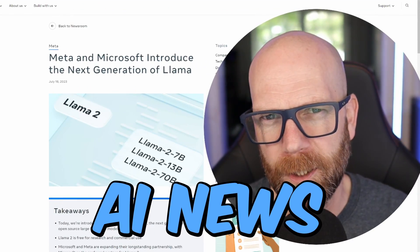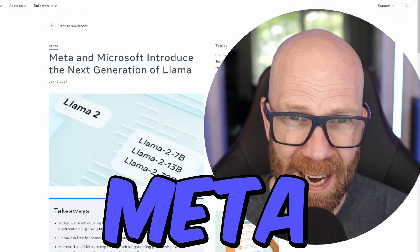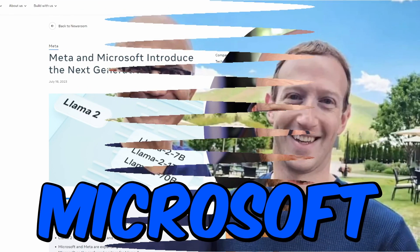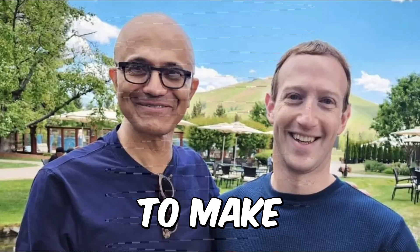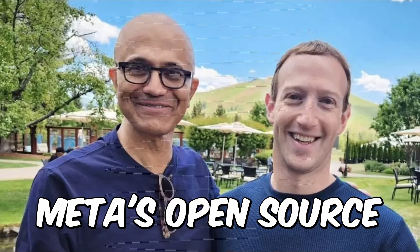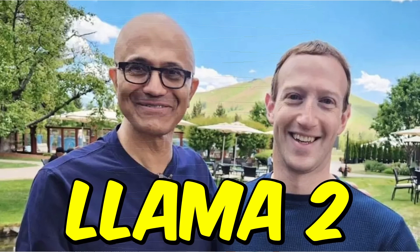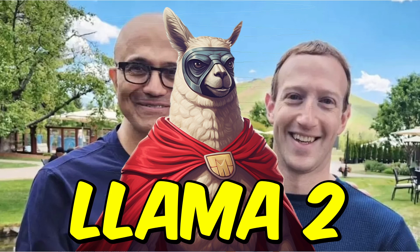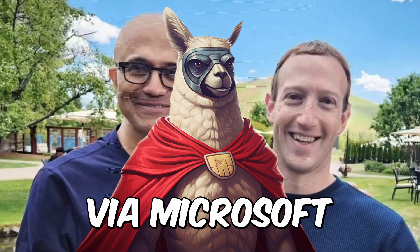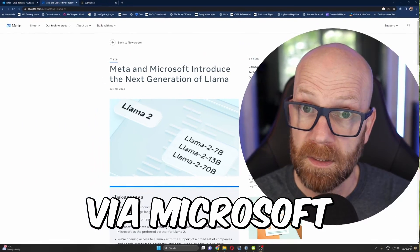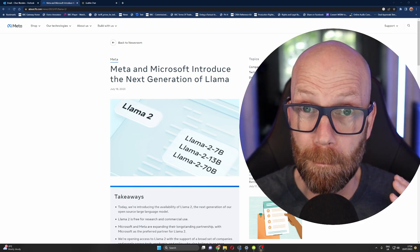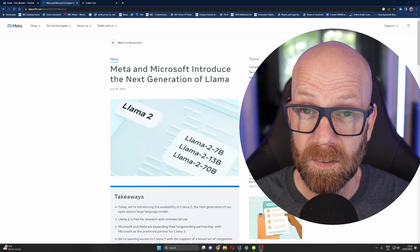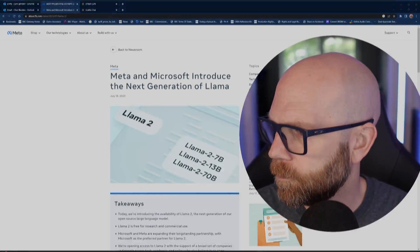So the massive AI news this week is that Meta and Microsoft are joining forces to make Meta's open-source AI Llama 2 available via Microsoft. Llama 2 is massive. So let's check it out.